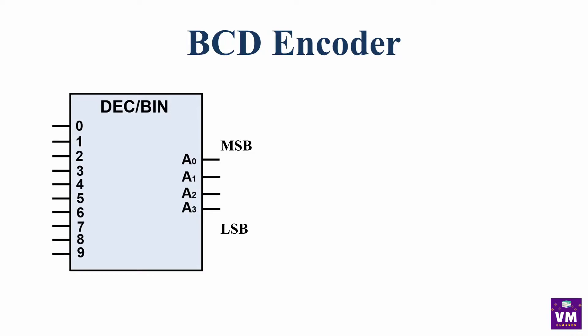I have explained it in the last lecture. If you haven't seen it, first of all, you will see it. The encoder has 10 inputs and 4 outputs.